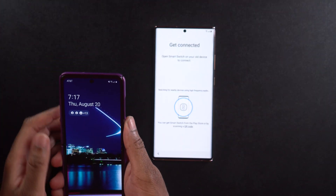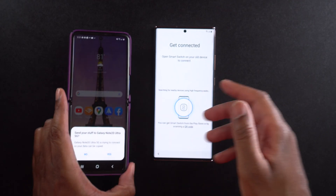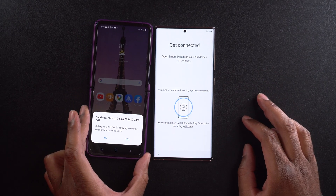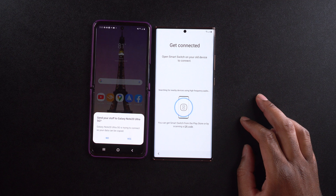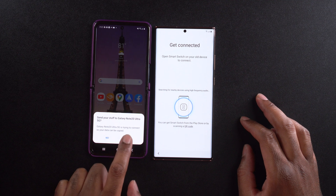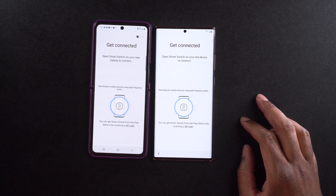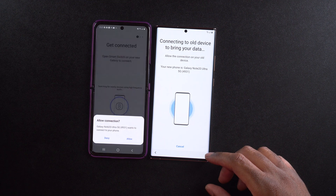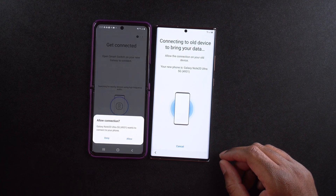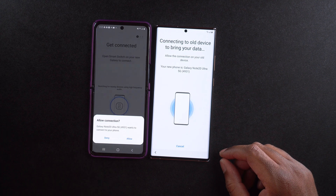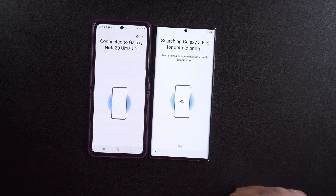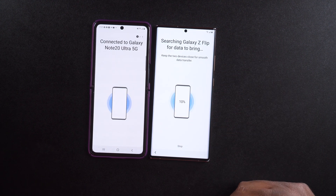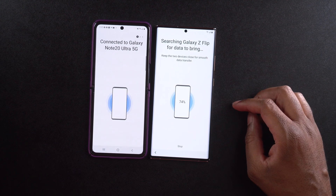I'm going to set that down for a moment and open up my Galaxy Z Flip. As soon as I open it, we see a message that says 'Send your stuff to Galaxy Note 20 Ultra 5G — it's trying to connect so your data can be copied.' It says yes or no, so I'm going to select yes. It asks me do I want to allow the connection — I'm going to say allow. It says 'Connected to Galaxy Note 20 Ultra' over here, and 'Searching Galaxy Z Flip' on the other.